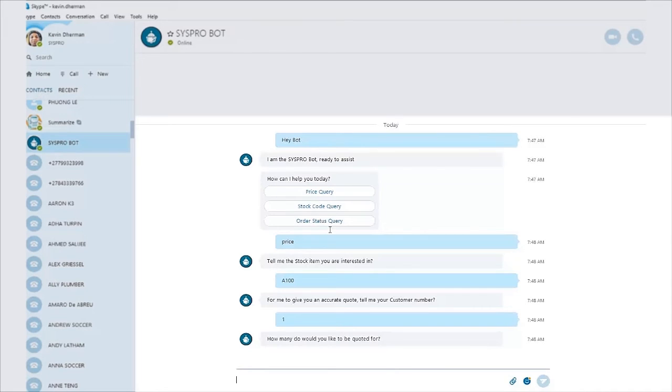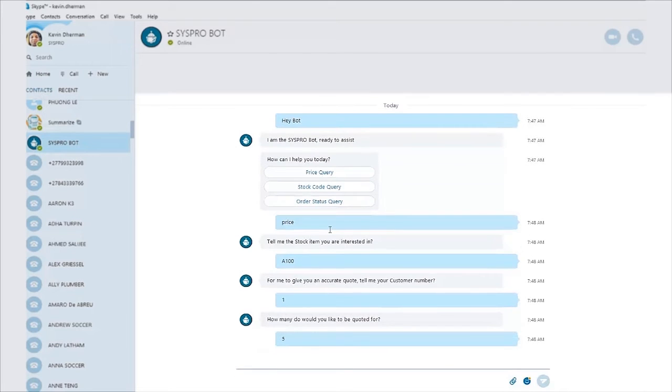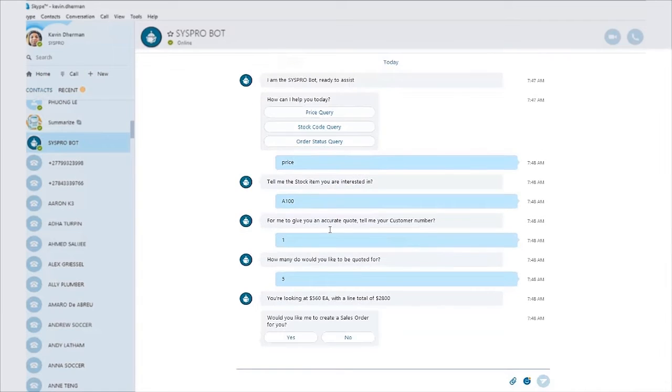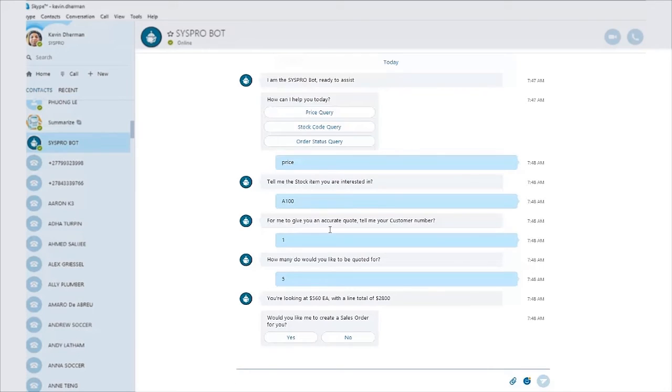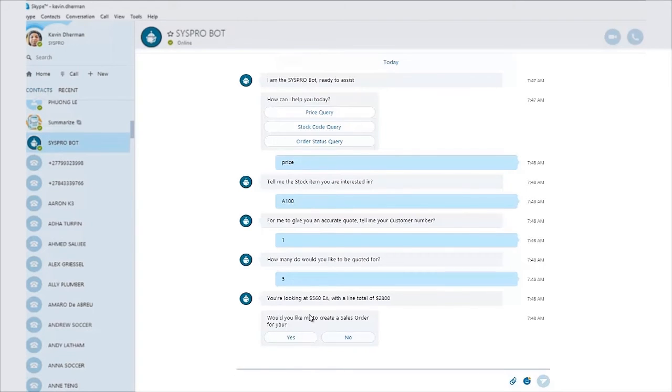So the bot then comes back to me and says, how many would you like to be quoted for? And I'll simply go five. What will happen in the background is the bot will now start interacting with the core Syspro ERP infrastructure, calculating the price for that particular item as well as providing a total for that particular order. The next thing you can do is use your mouse because these buttons are actually interactive now within Skype. So I can simply click on the yes button.